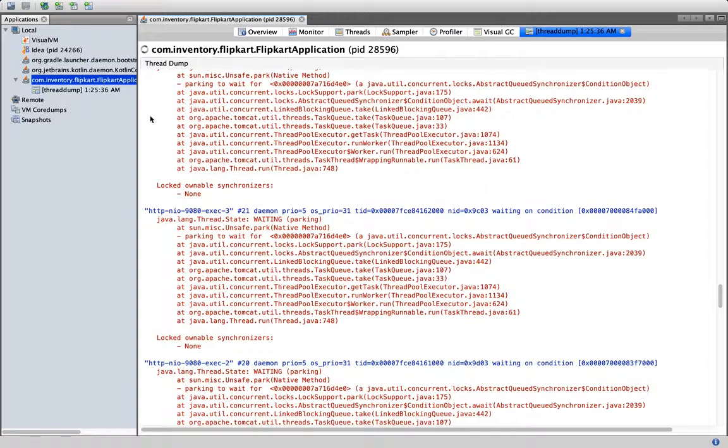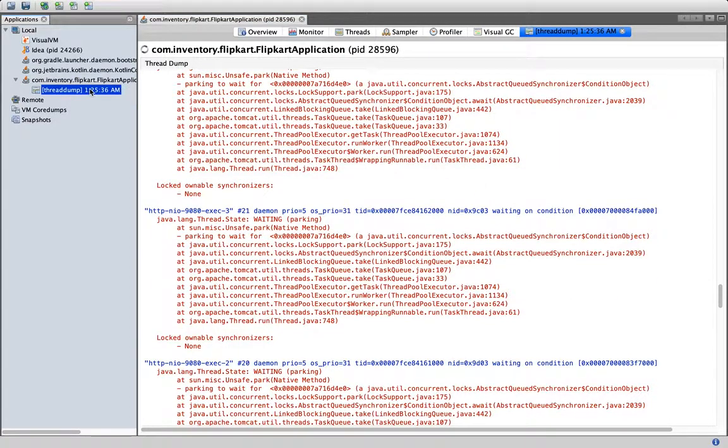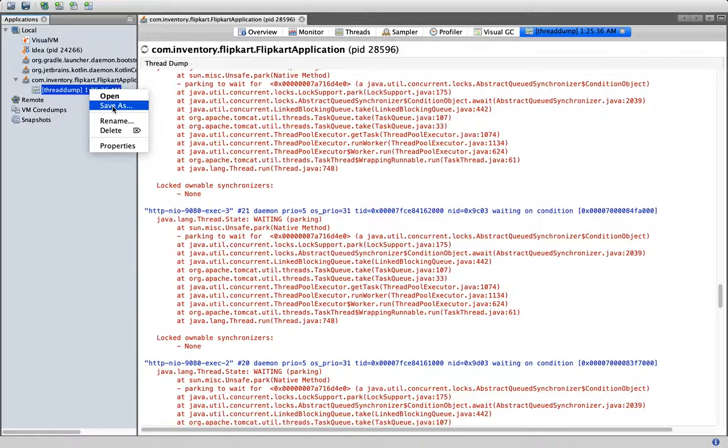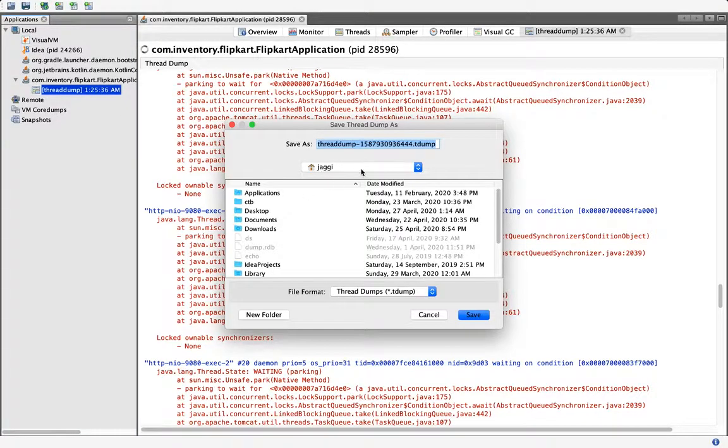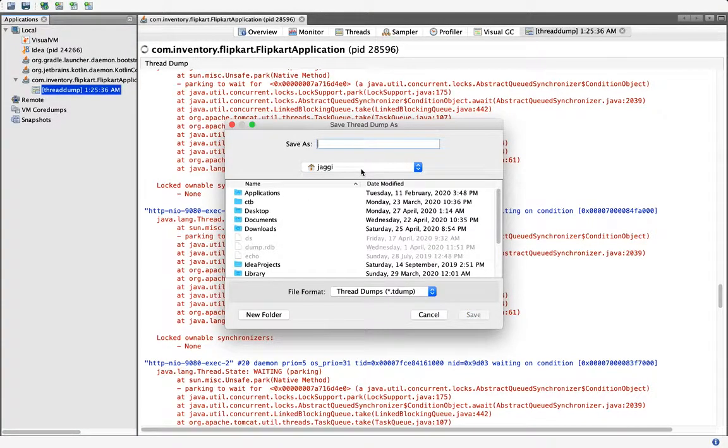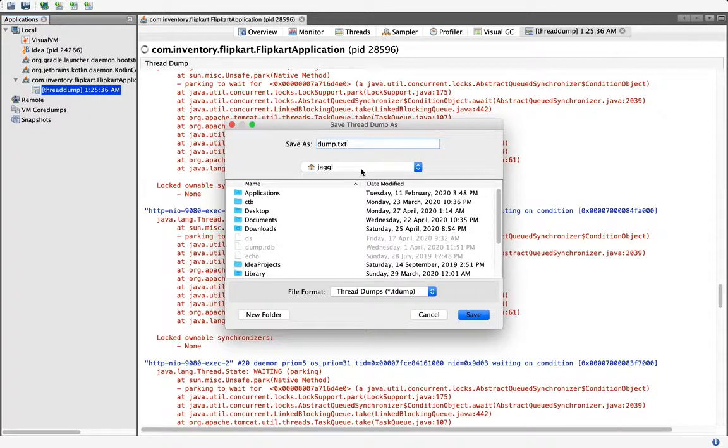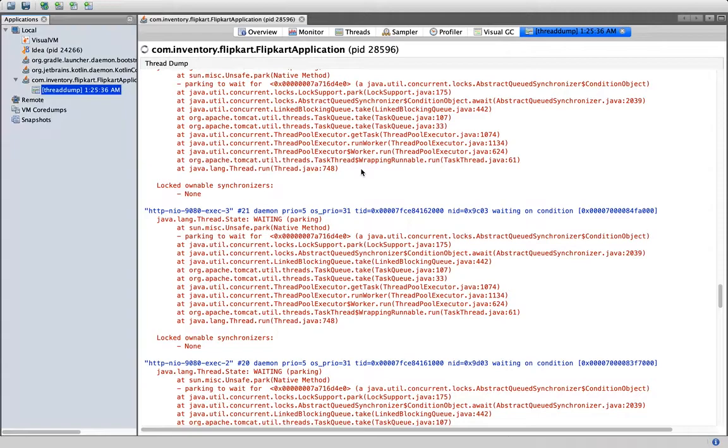These are the three ways which we can take a thread dump. I can do what, if I want to save, I can do 'Save As' and I can just give some dump.txt, and it will be saved.